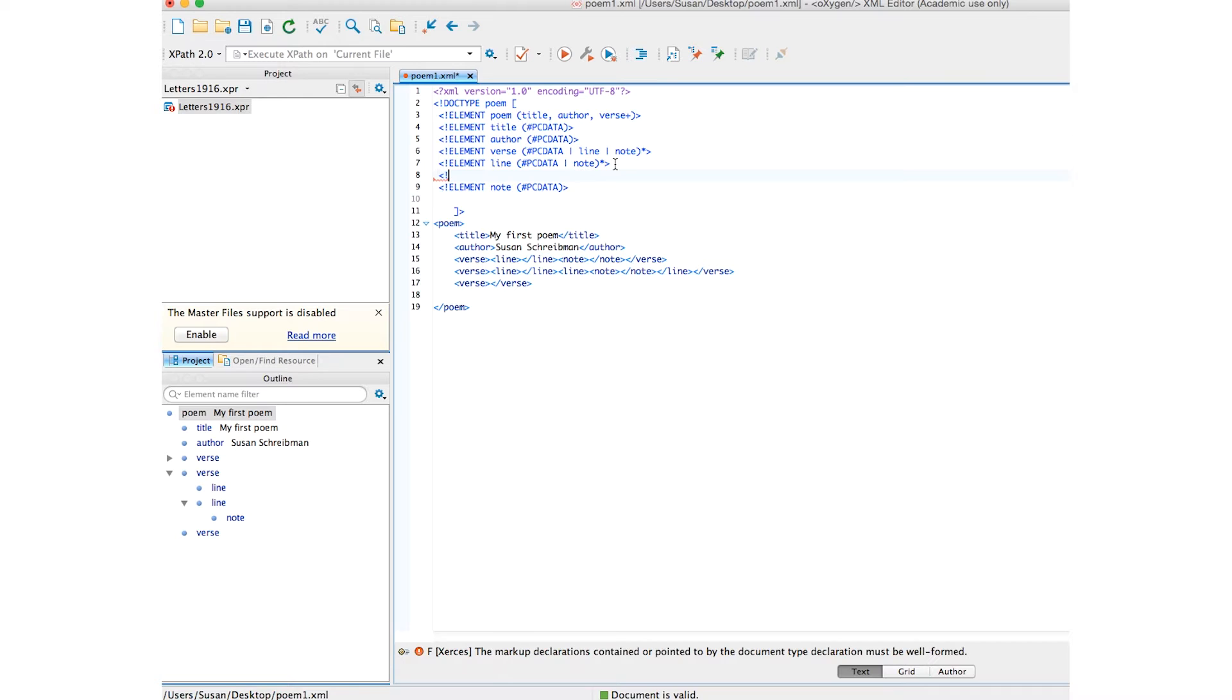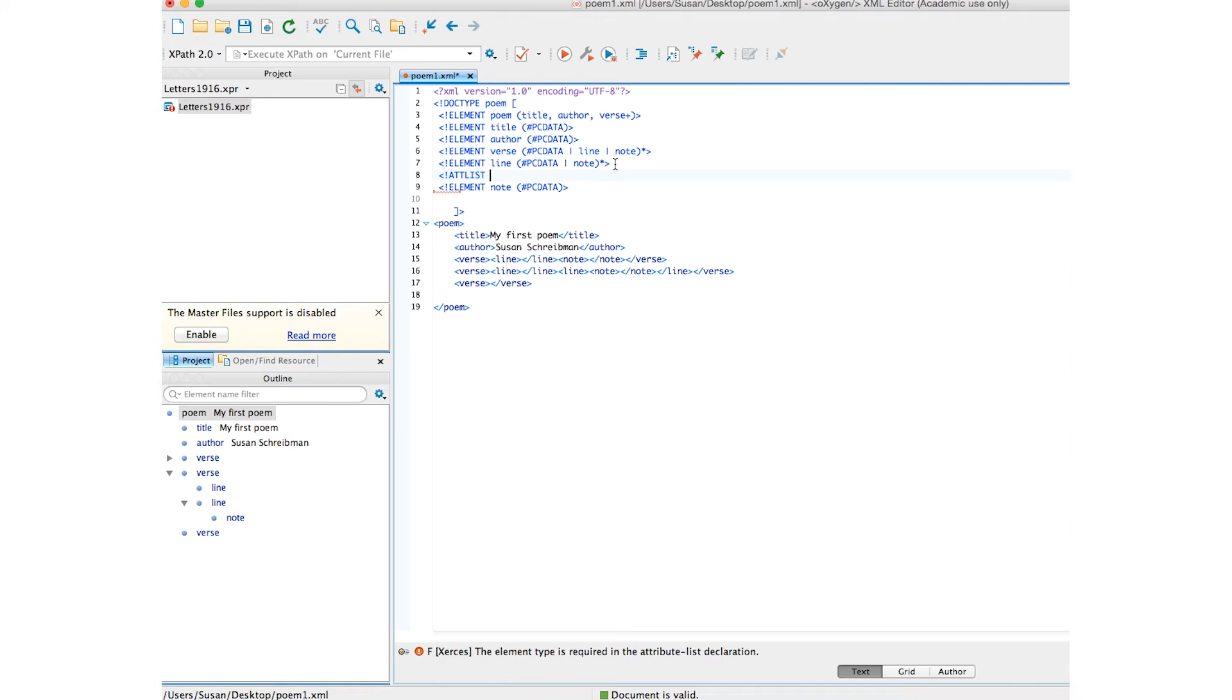Remember, put your caps on, and type ATLIST. Then, you declare the element on which this attribute will occur. In our case, it is line.